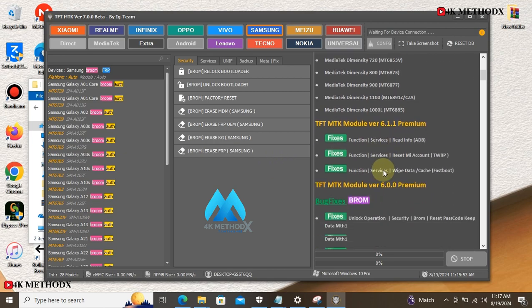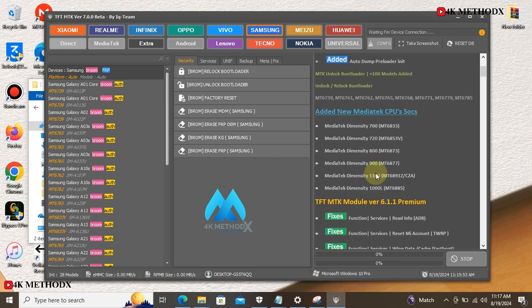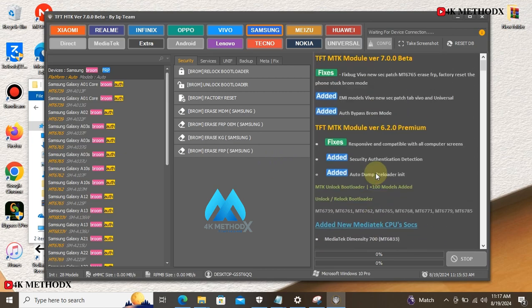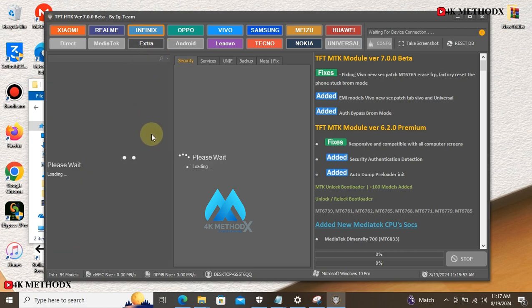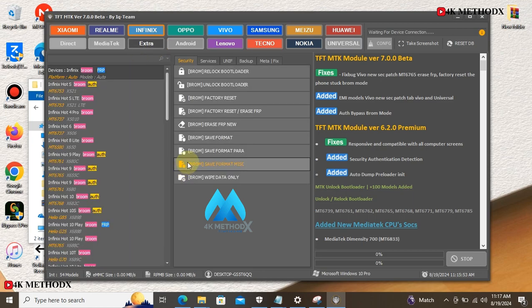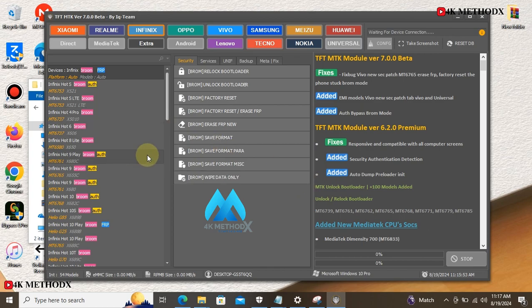Before you work with this tool, make sure you have already installed your drivers. If not, the device is not going to detect your phone. These tools are available for the Infinix users as well. You can use this tool to factory reset your device, unlock your bootloader, erase FRP and stuff.